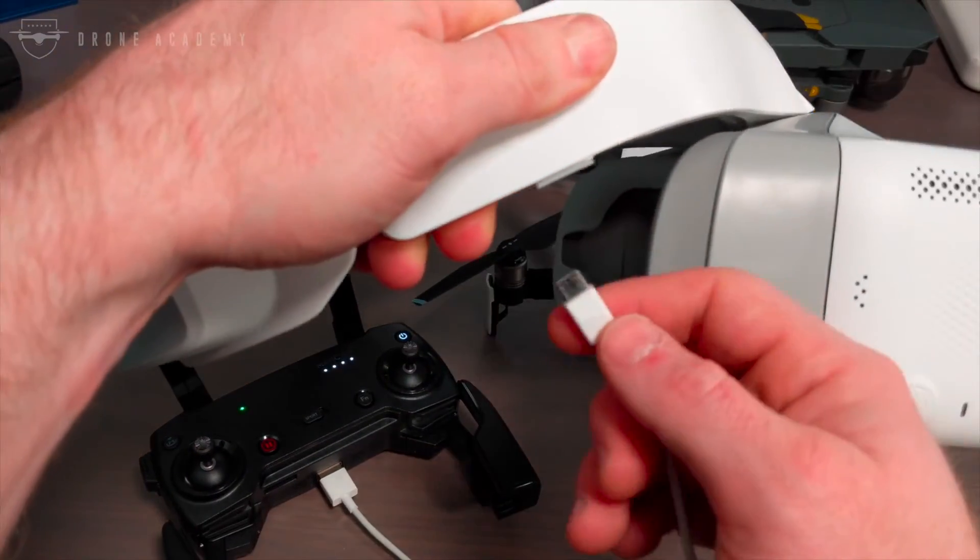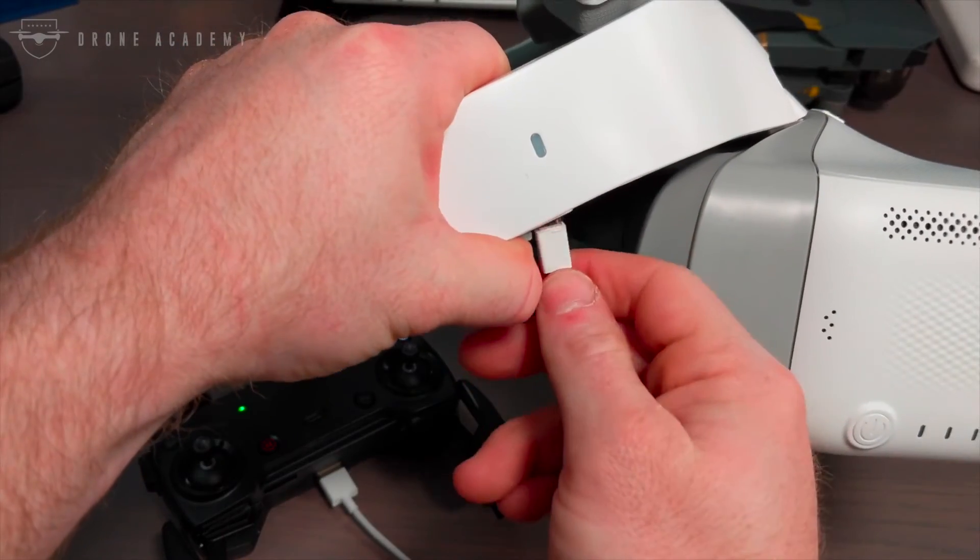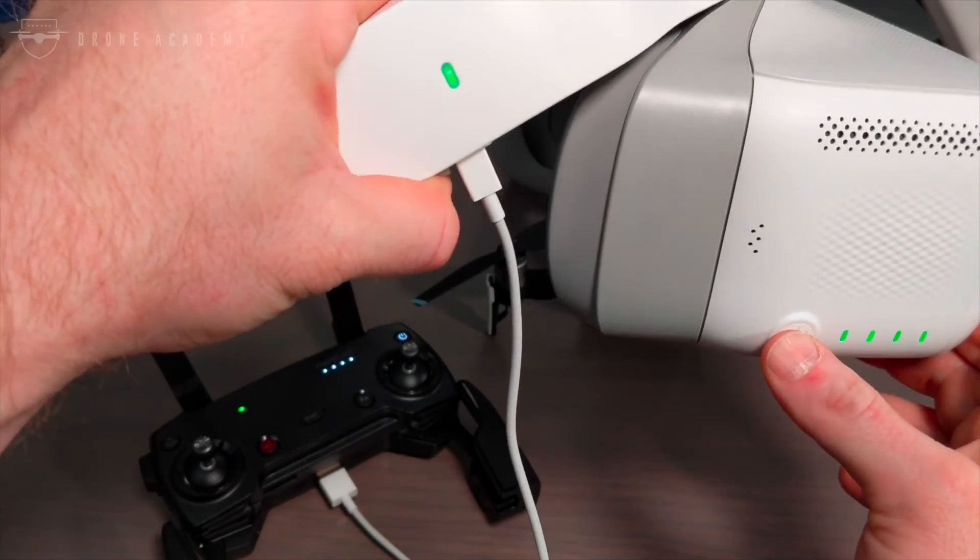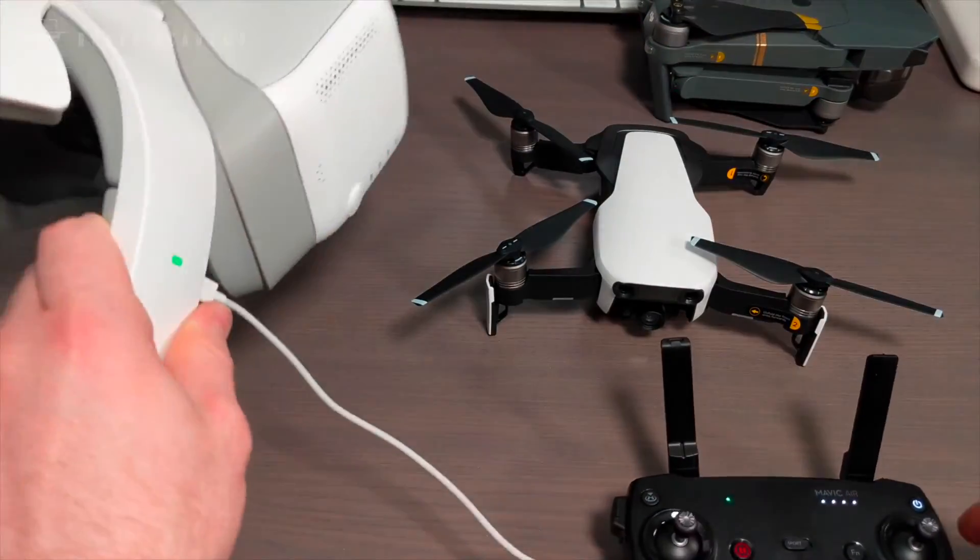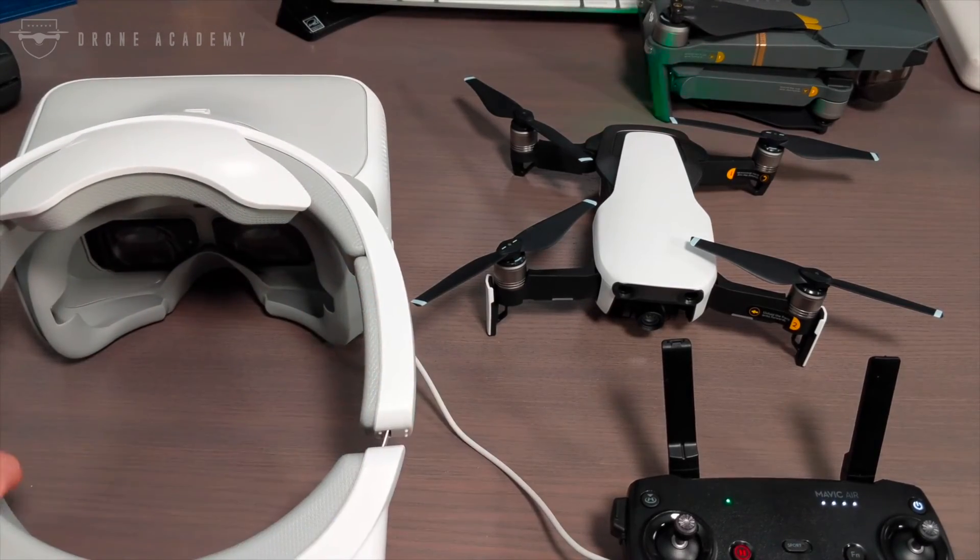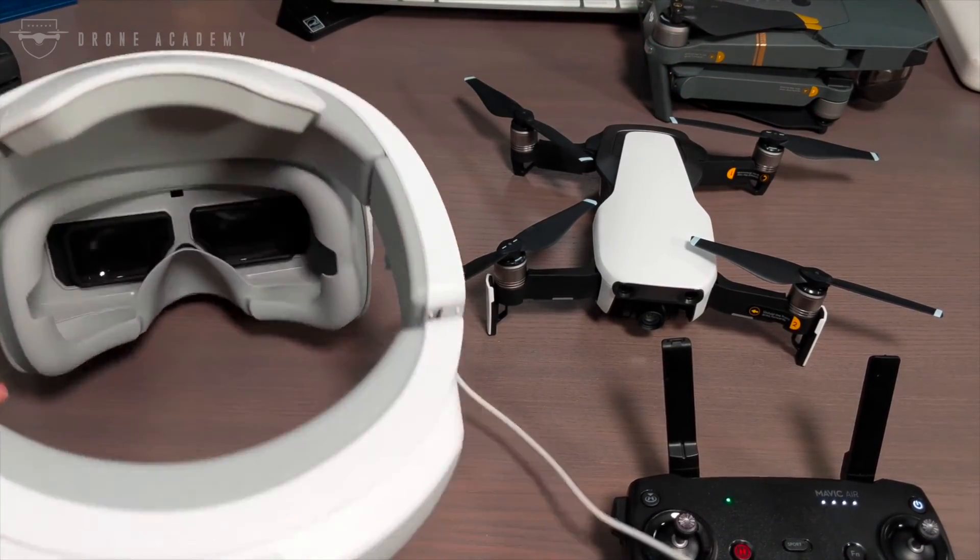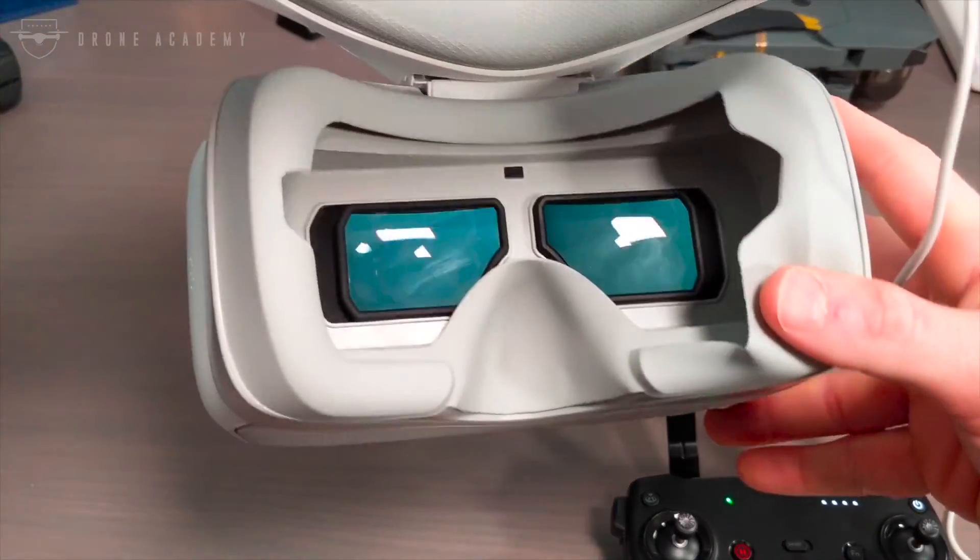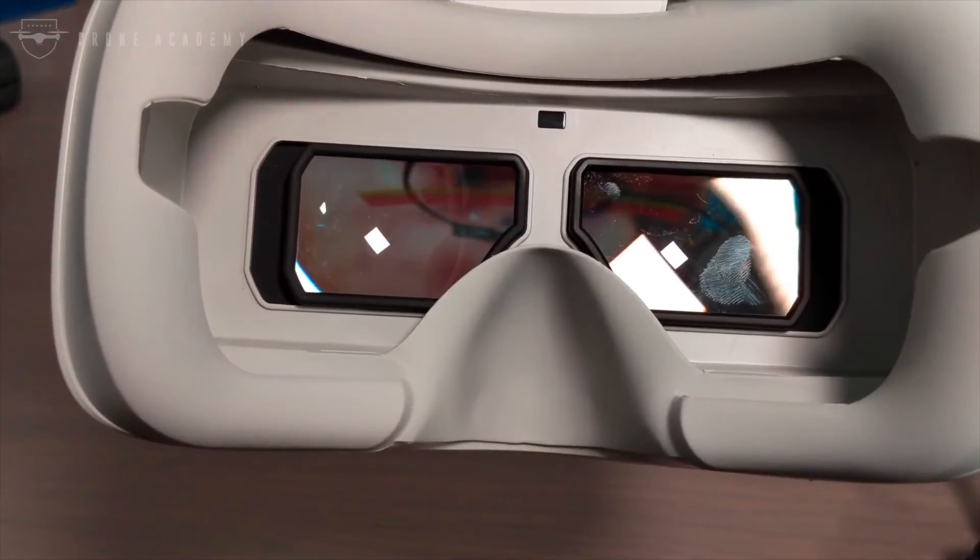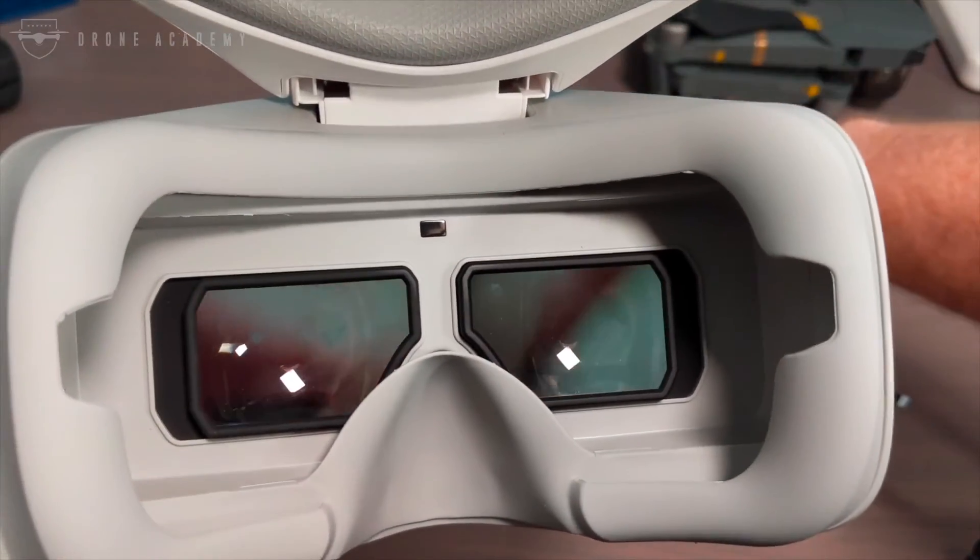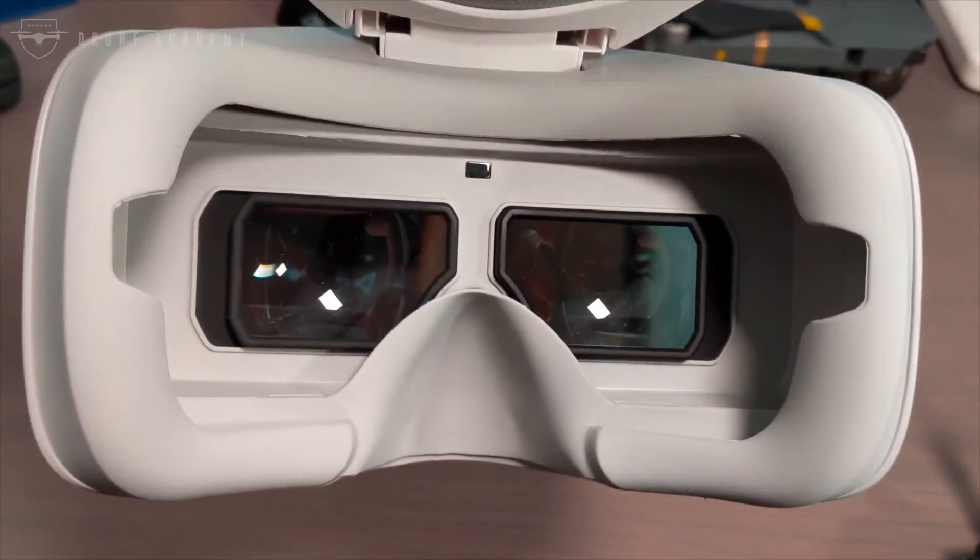Then you're going to take the other end of that micro USB cable, plug it right into the goggles and power it on. From there, you just wait for the goggles to run through their standard boot up animation. And once they have, you should be able to see the video feed from the aircraft in your goggles. And now you're all set to use your goggles with your brand new Mavic Air.